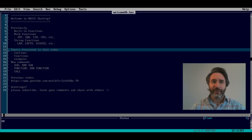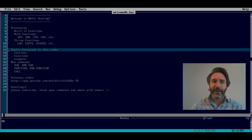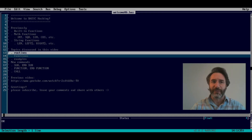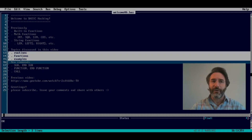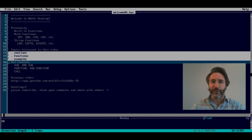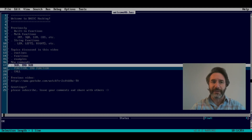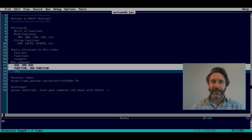This time we are going to change subject and go in a different direction. In particular we are going to discuss routines and functions, through concrete examples so we can follow and understand. The new commands introduced in this video are sub and end sub, function and end function, and call.